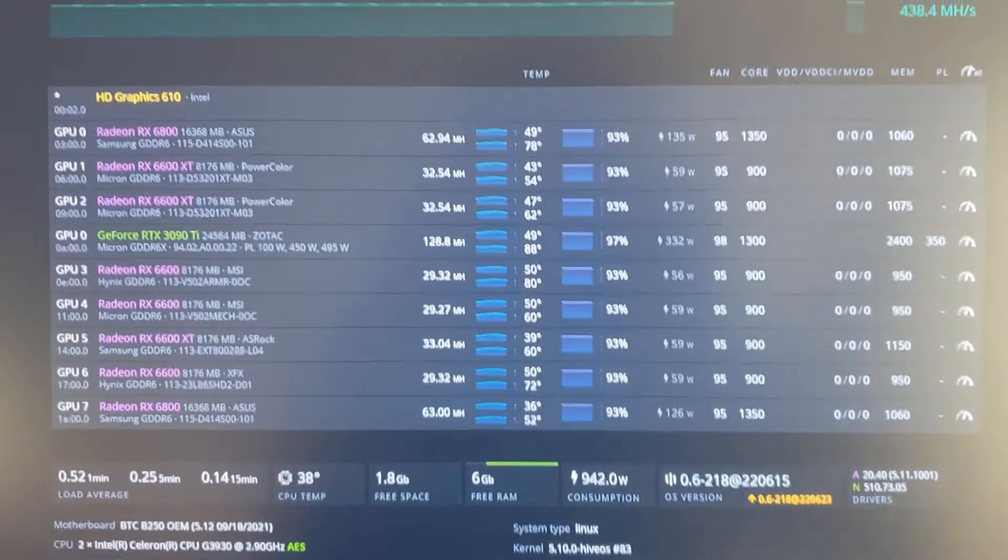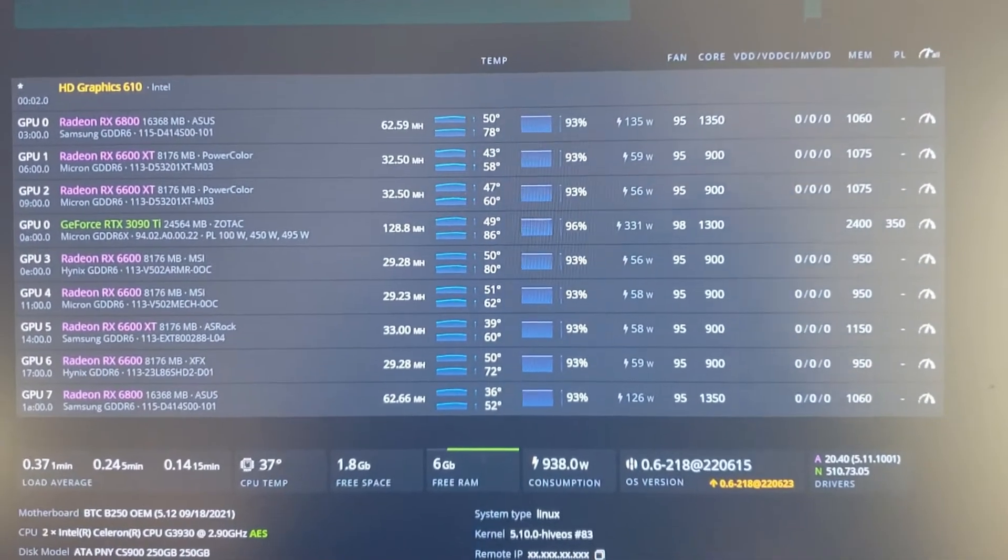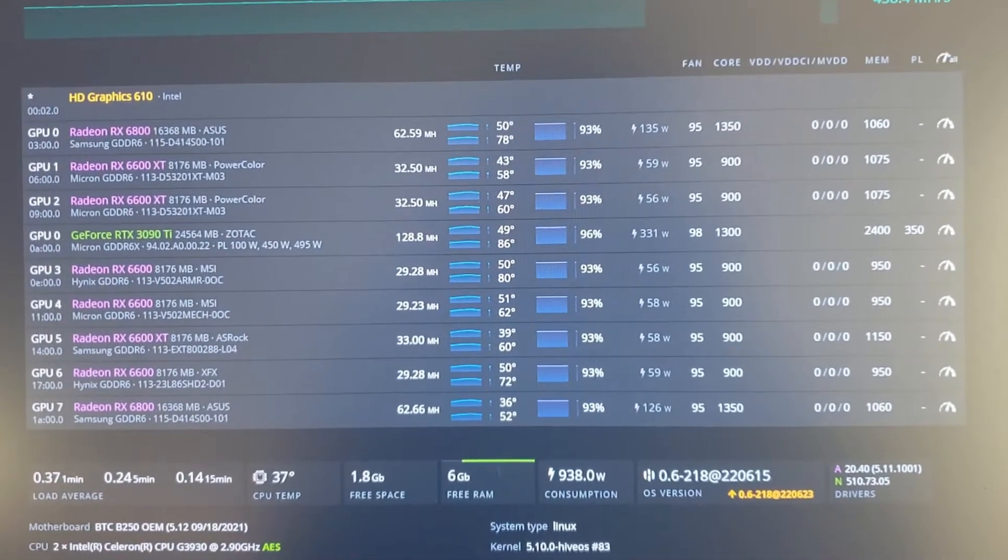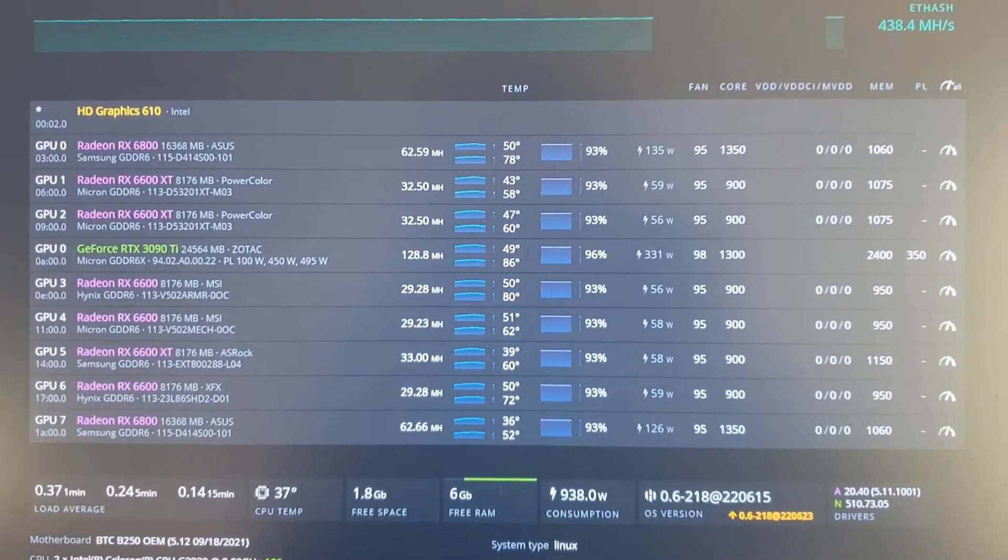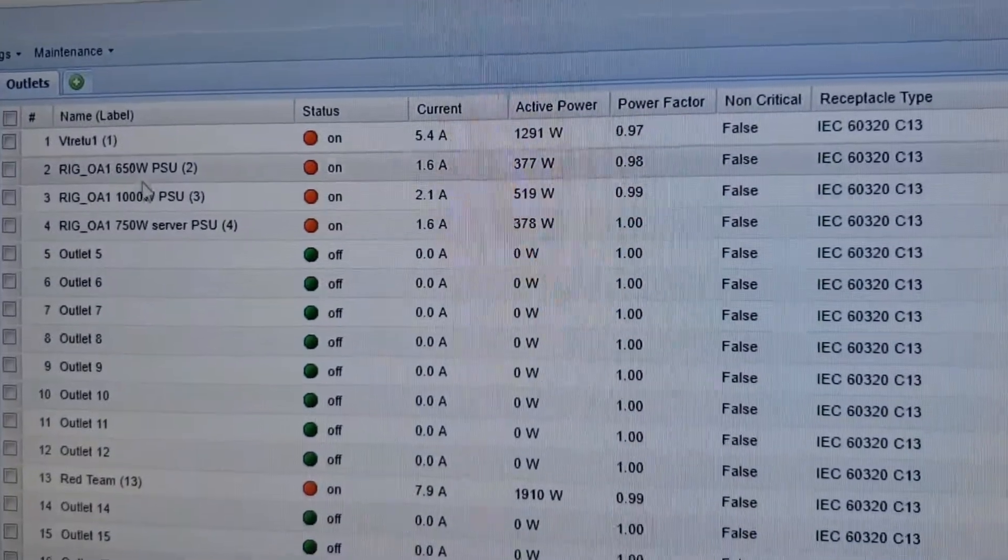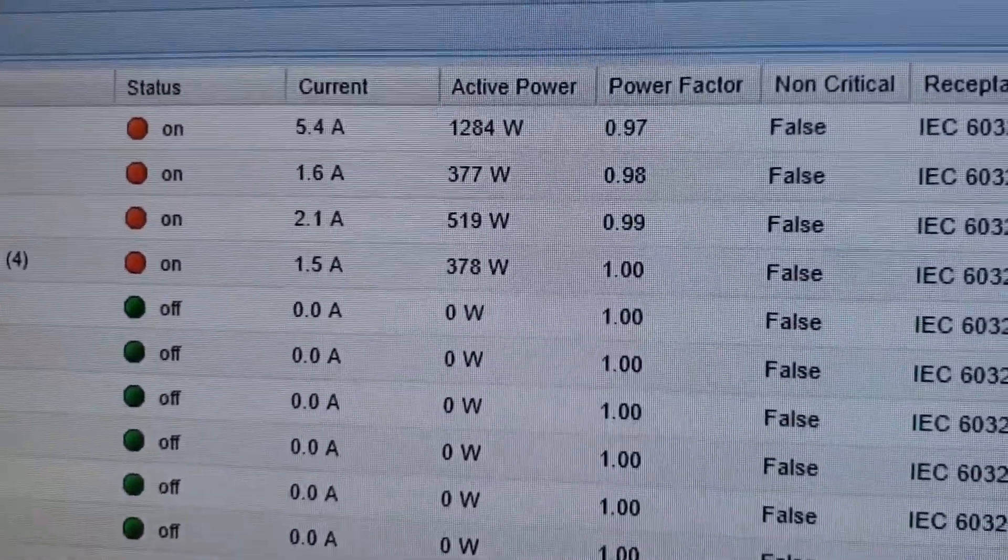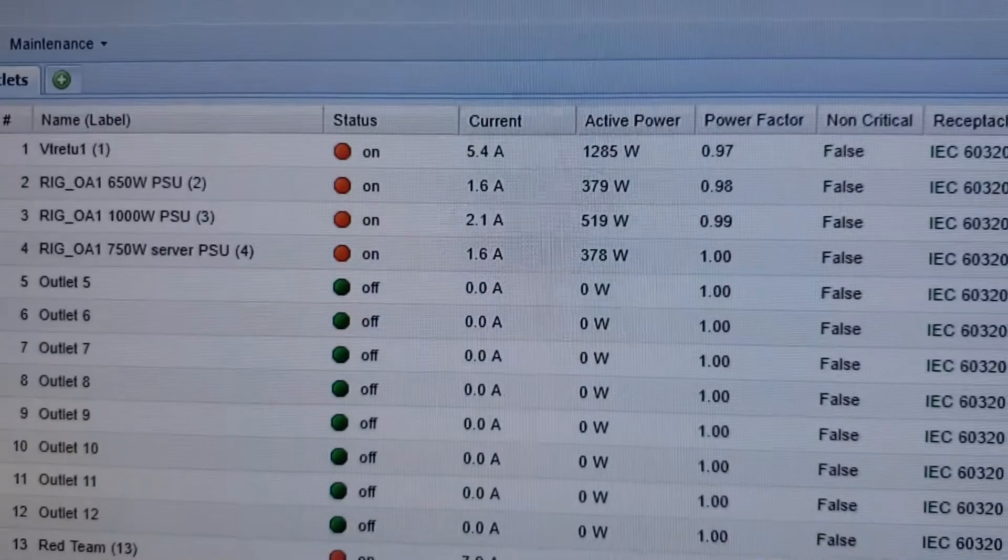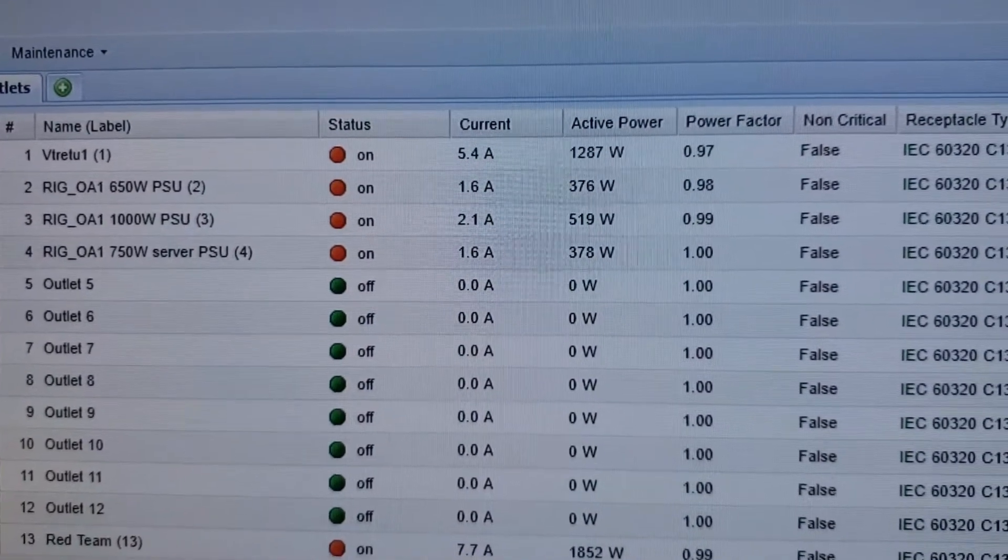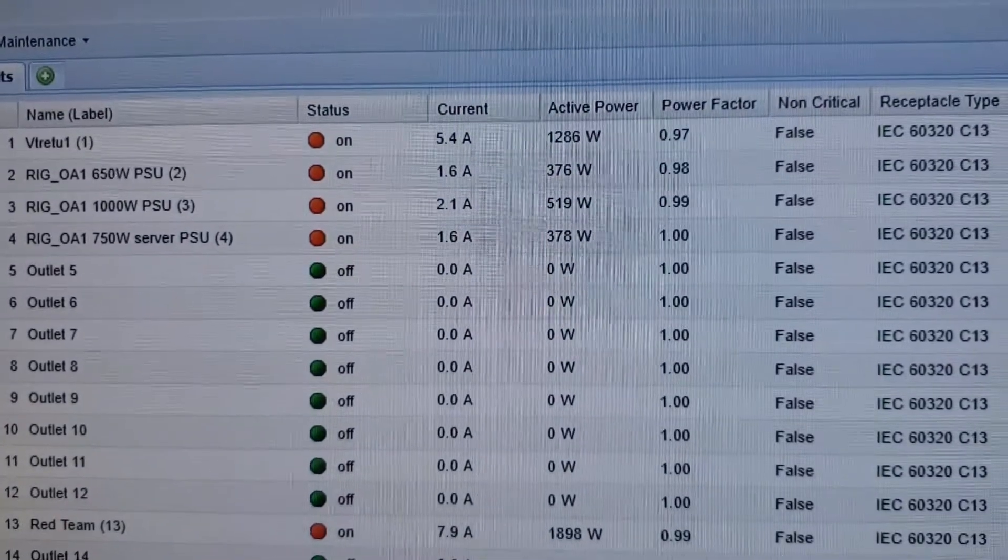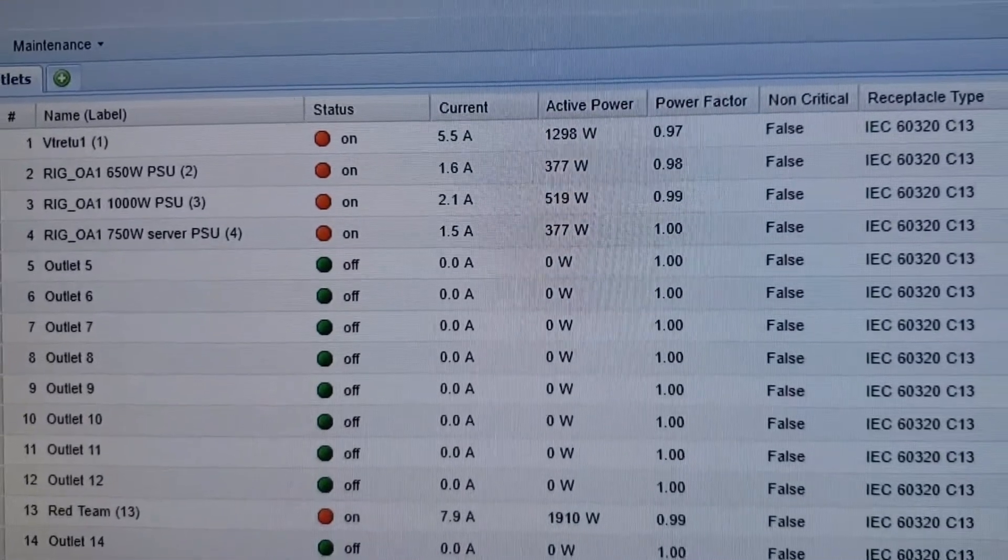This is kind of what my clocks and settings and everything are right now. I don't mind the 3090 Ti, it's on a different power supply, so it's just kind of in there for now. But the current draw here is going to be these two power supplies, the 650 watt and 1000 watt. And you guys can see the 1000 watt's pulling about 520 watts and the 650 watt is pulling about 377 watts. So those are the two with all the AMD cards on it. The last one is just that 3090.